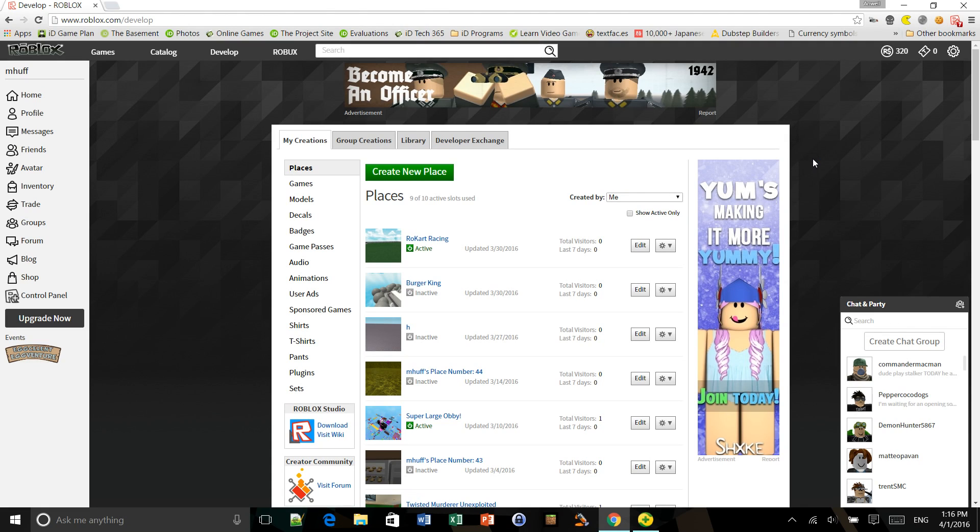Hey guys, Amazon's Cope here. Welcome back to another video. Today, I'm going to do a tutorial requested by CopyCake on how to change the name of your places on Roblox.